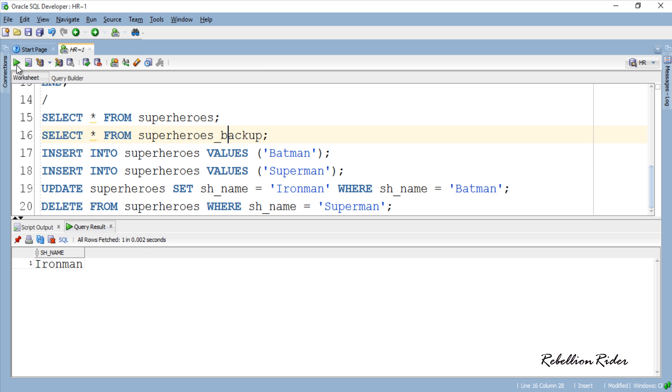That shows we have successfully created a trigger which is backing up our main table superheroes. Though you can write this trigger for any table but I would not advise you to use such triggers on those tables that involve heavy data input, deletion and updation. This is chiefly due to the performance reasons. Though it will work fine but could slow down your query processing.